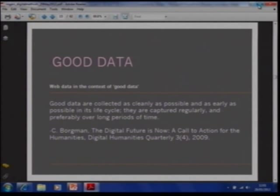When we turn to the web, those two approaches use what I would call digitized data — they're online, but the data itself is digitized. Like the correlated data in Google Flu Trends, they're considered quite good data. Christine Borgman, writing in the Digital Humanities Quarterly in 2009, notes that good data are collected as cleanly as possible and as early as possible in their life cycle, captured regularly, and preferably over long periods of time. A lot of web data would fail spectacularly according to these precepts of good data — which is why many people are quite skeptical of web-related research.